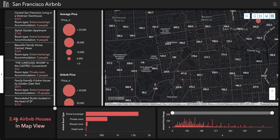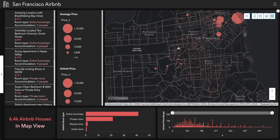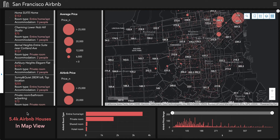You can also see the number of Airbnb houses in the current map view. When you zoom in and zoom out, the number will change accordingly.